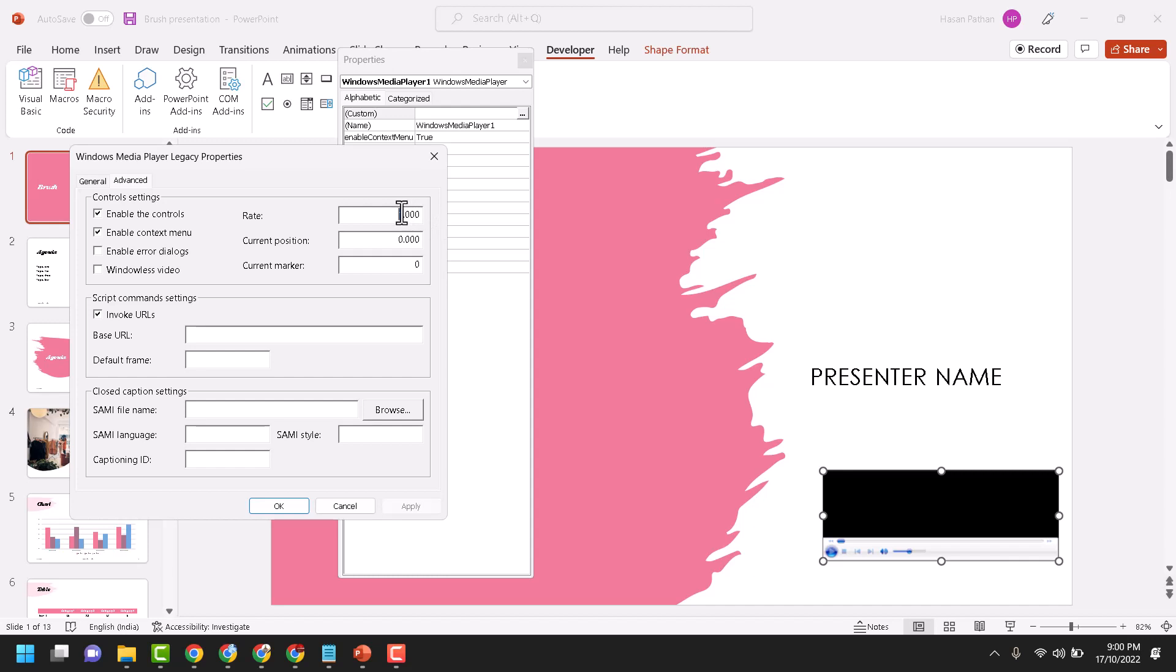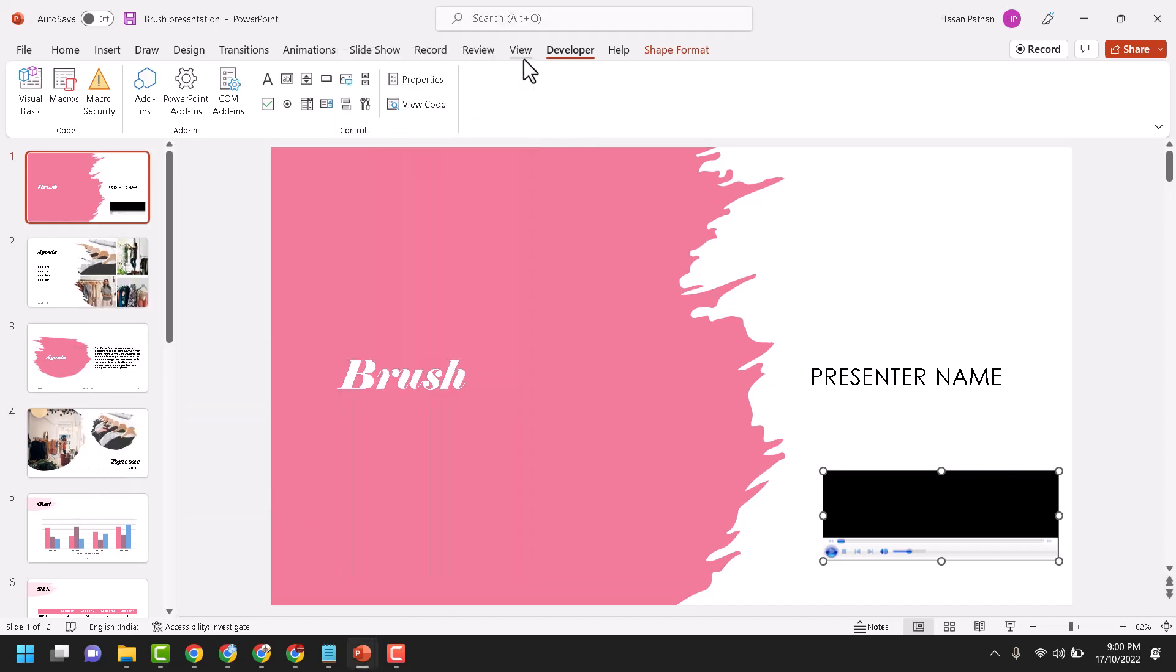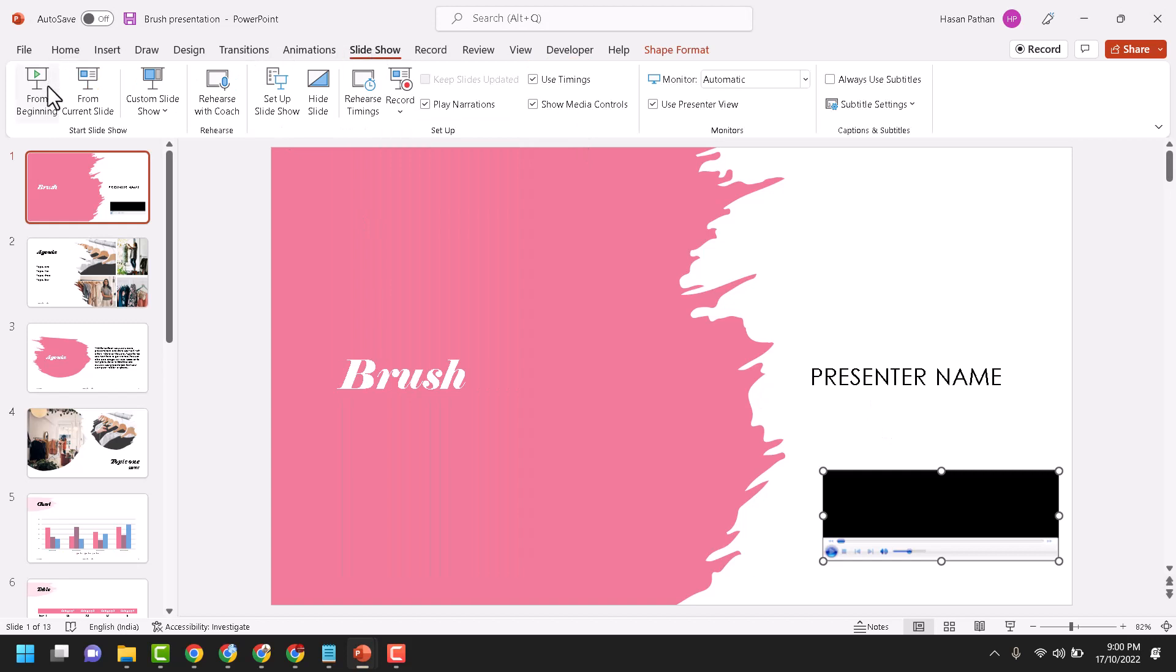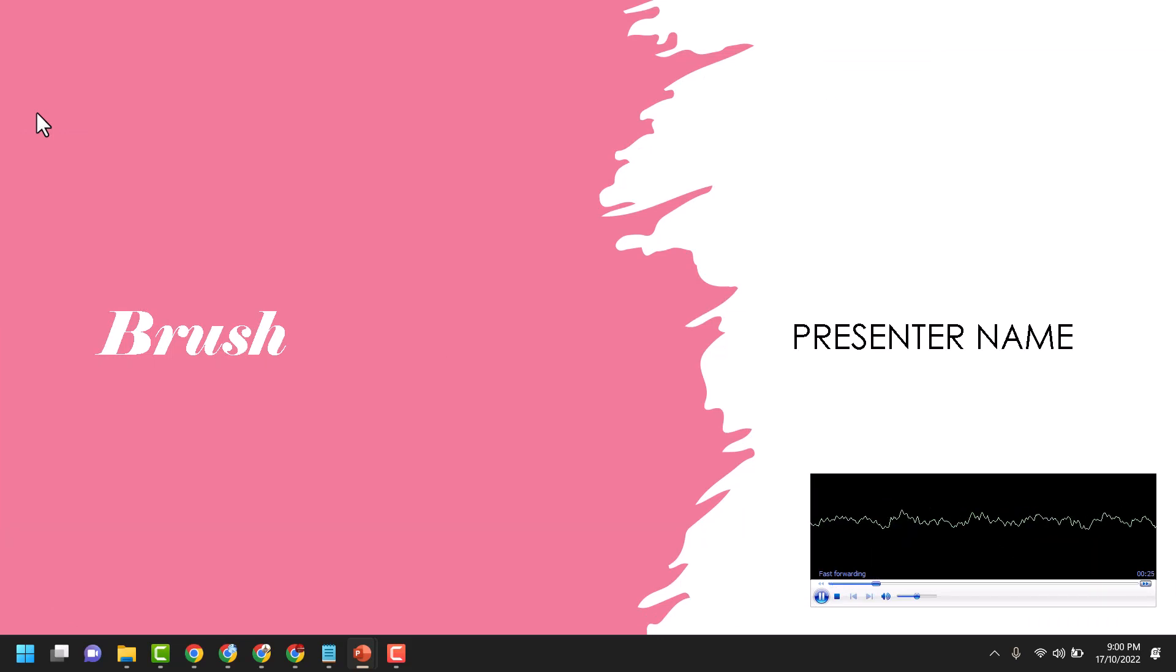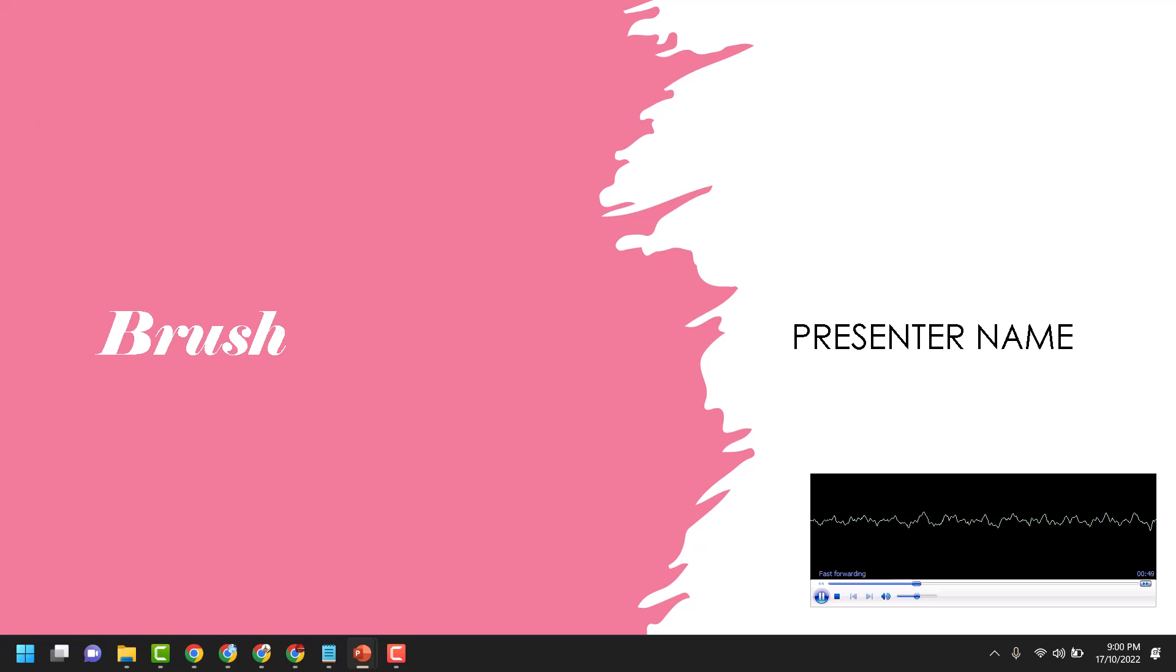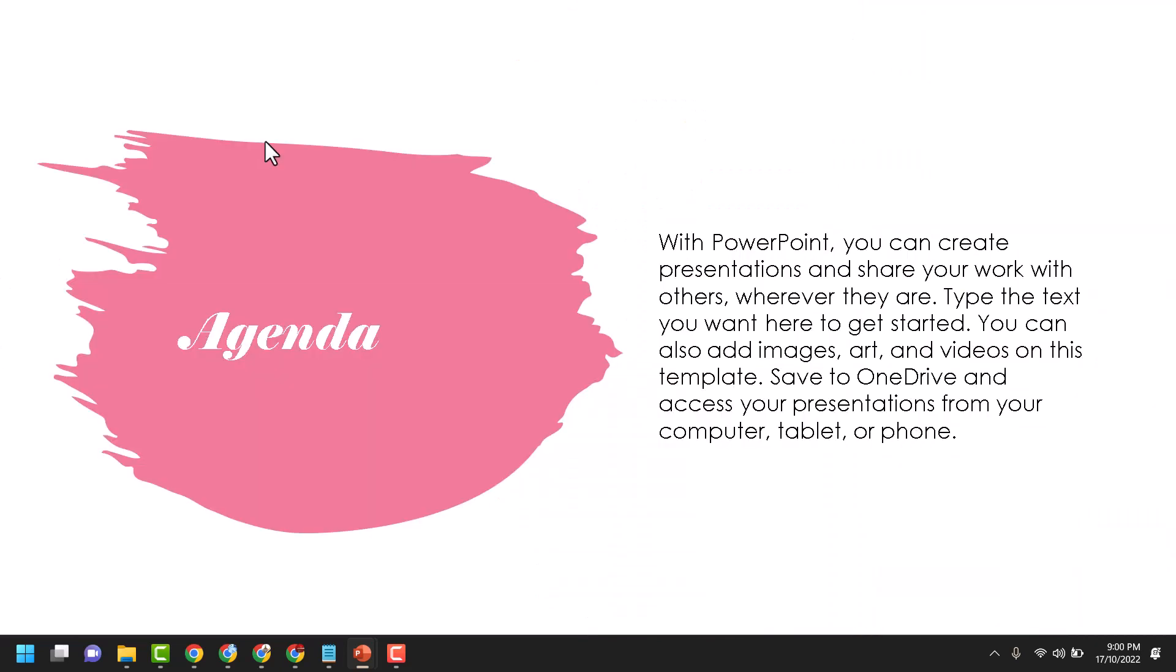Then apply, then click on OK. Now close it. Select Show and click on From Beginning. And check out the speed.